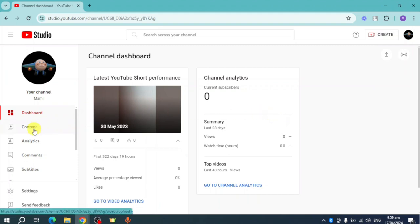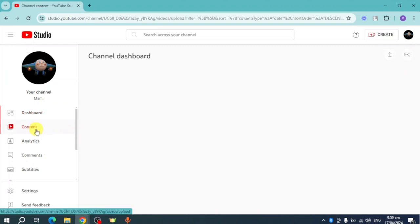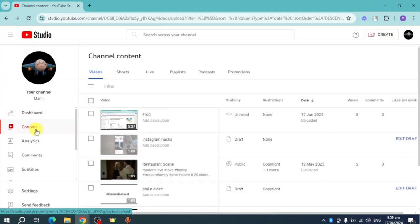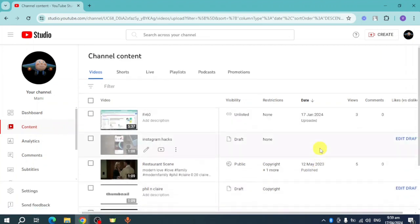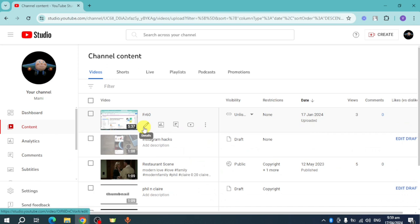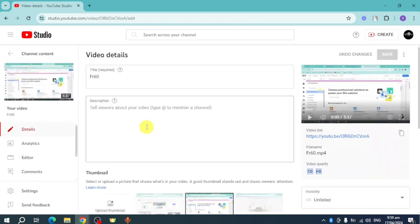You can click on Content right here, and you should be able to see all of the videos that you have. For example, I want to trim this one, so let's head over and click on this pencil icon. Once I've done that, as you can see, it will open the video.